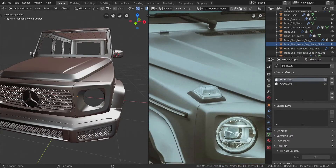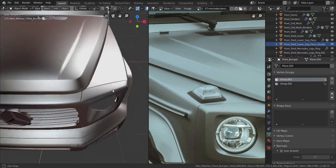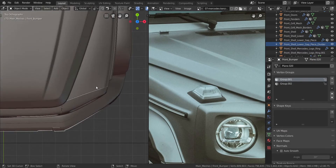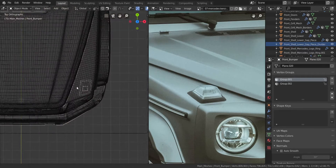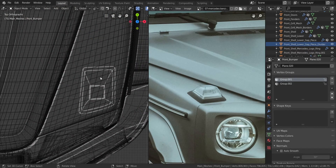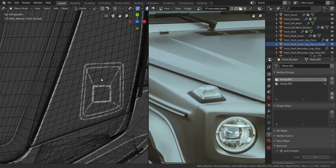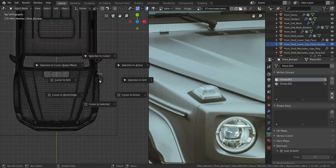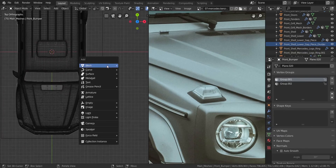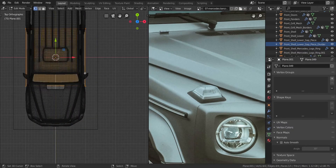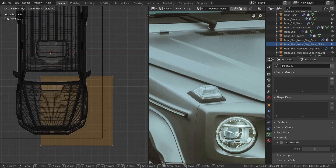In this video we're going to be creating the lights we're seeing right here. We're going to go over to top view — you can see we already have the blueprint line going. Let's press Shift+S, choose Cursor to World Origin, and add in a mesh plane.